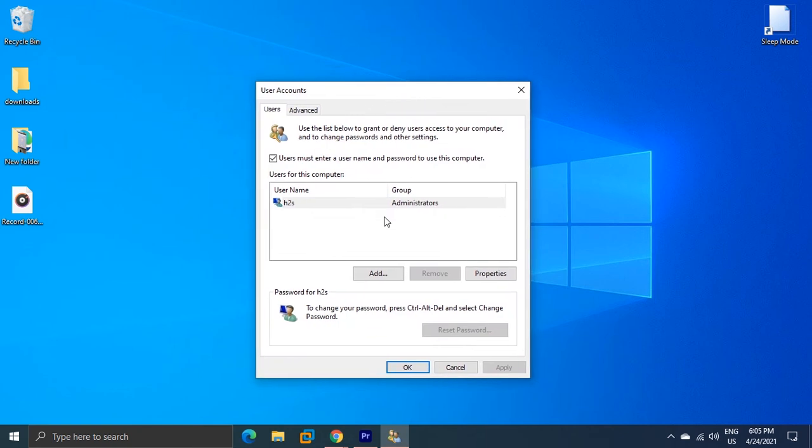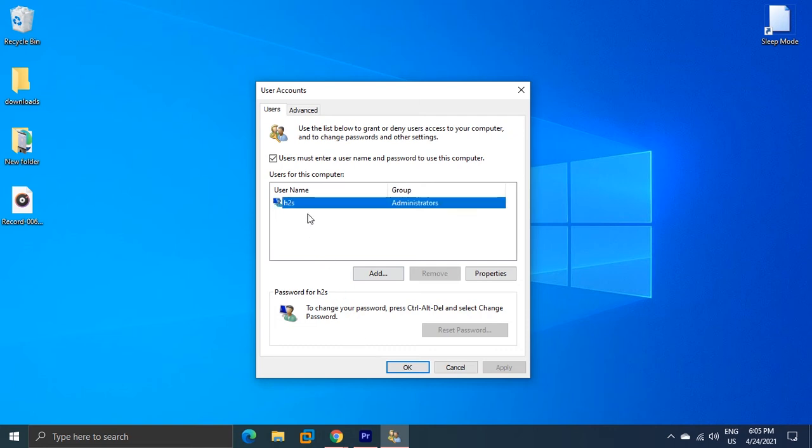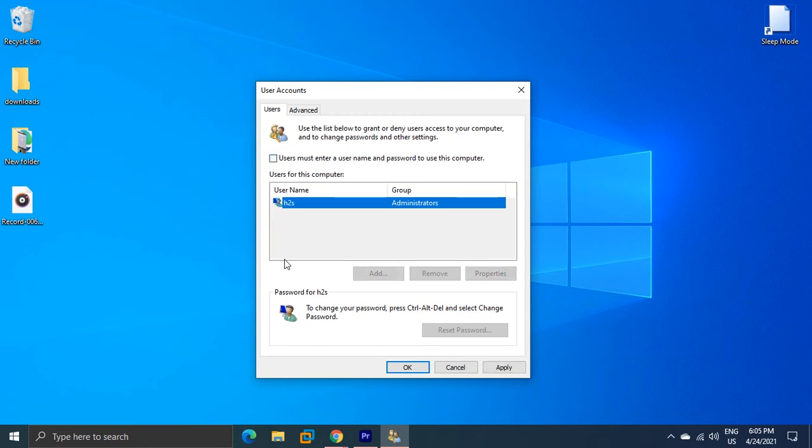Here, select your username. If you have multiple users on your system and you want to disable password login for a particular user, select that user. Then uncheck the box that says 'Users must enter a user name and password to use this computer'.